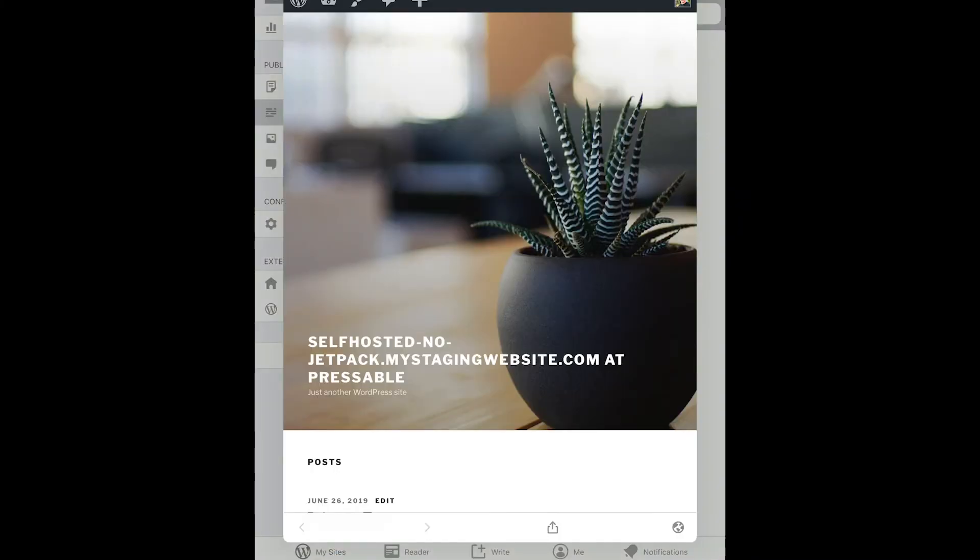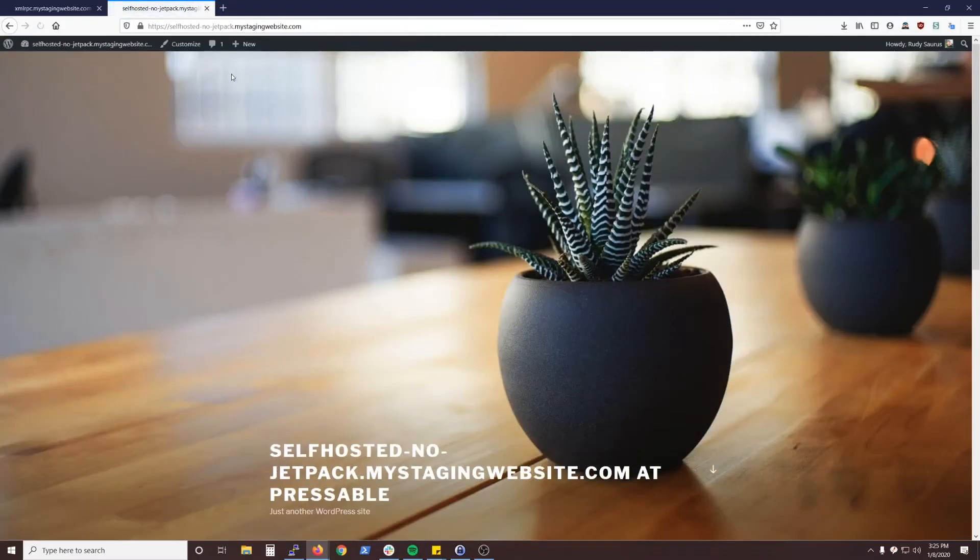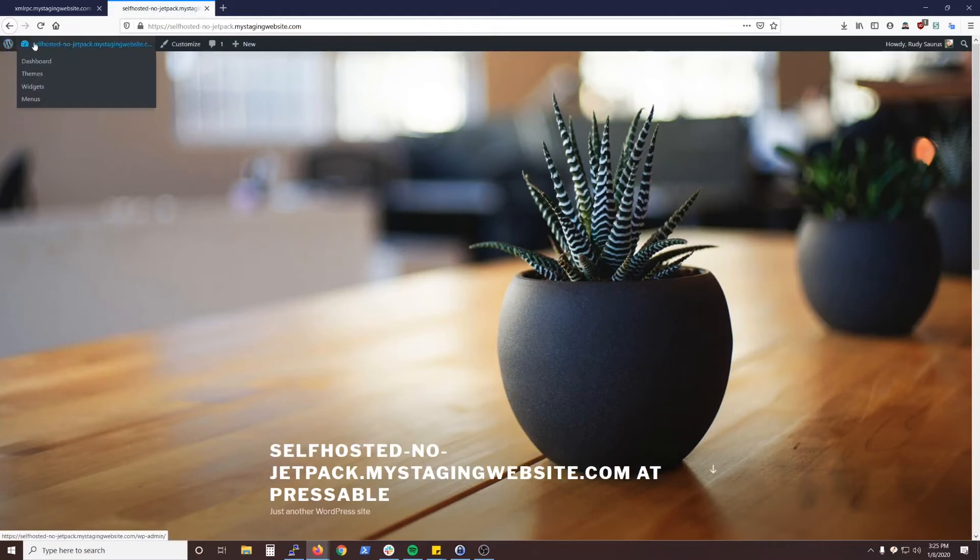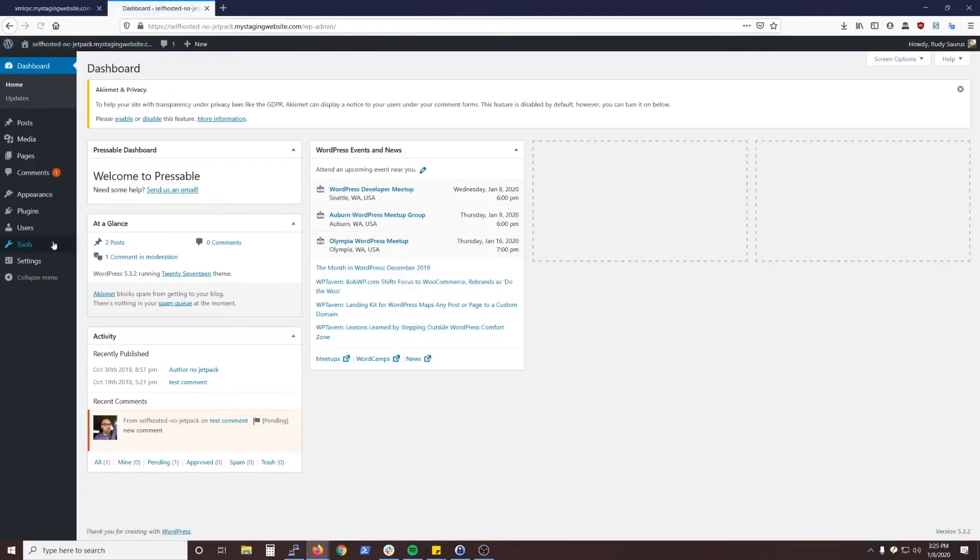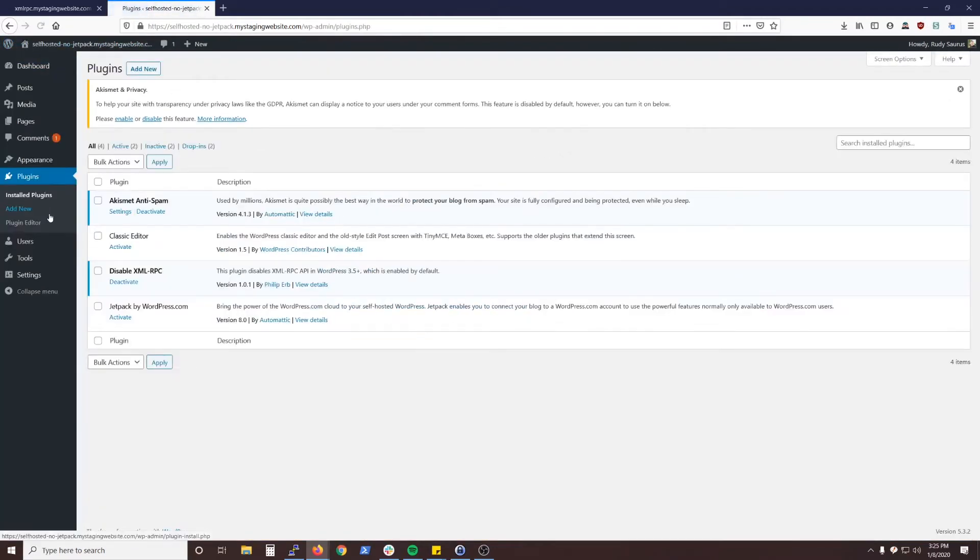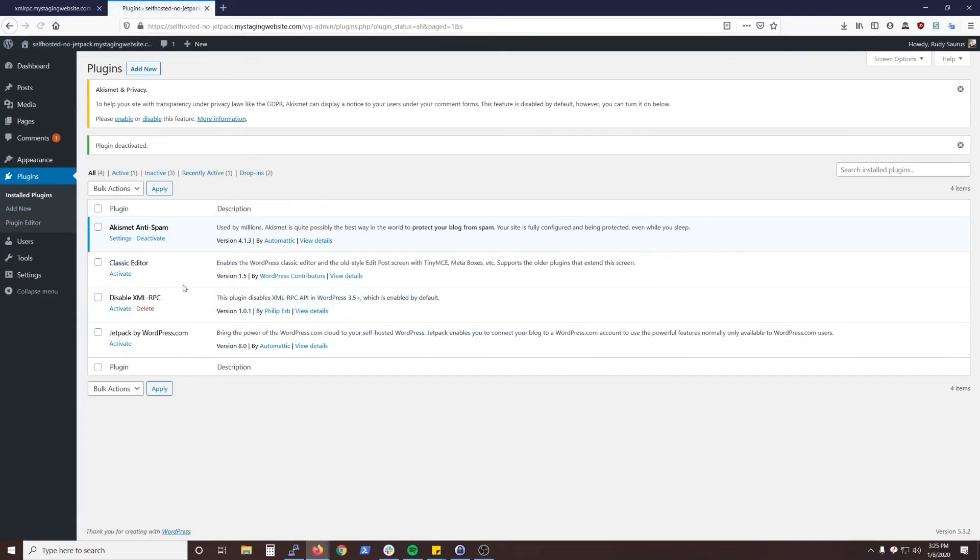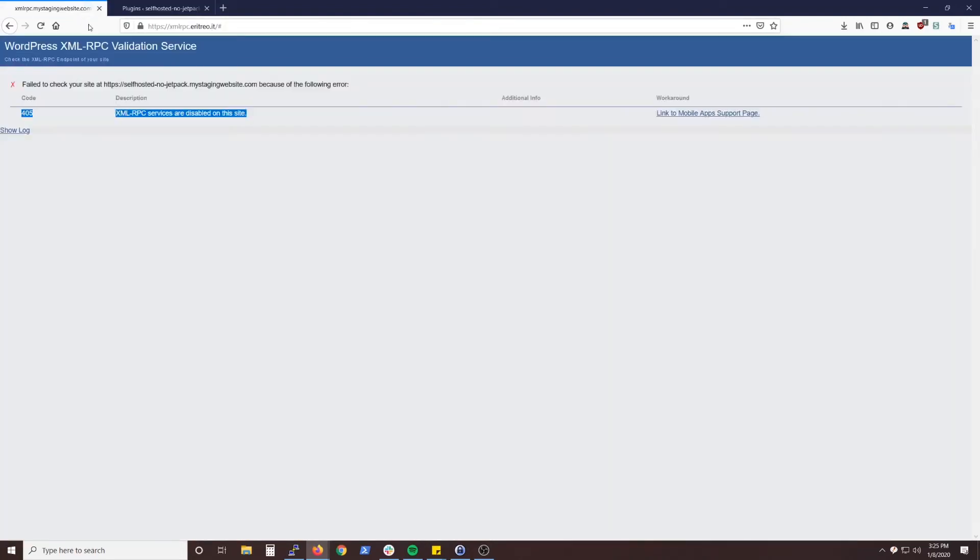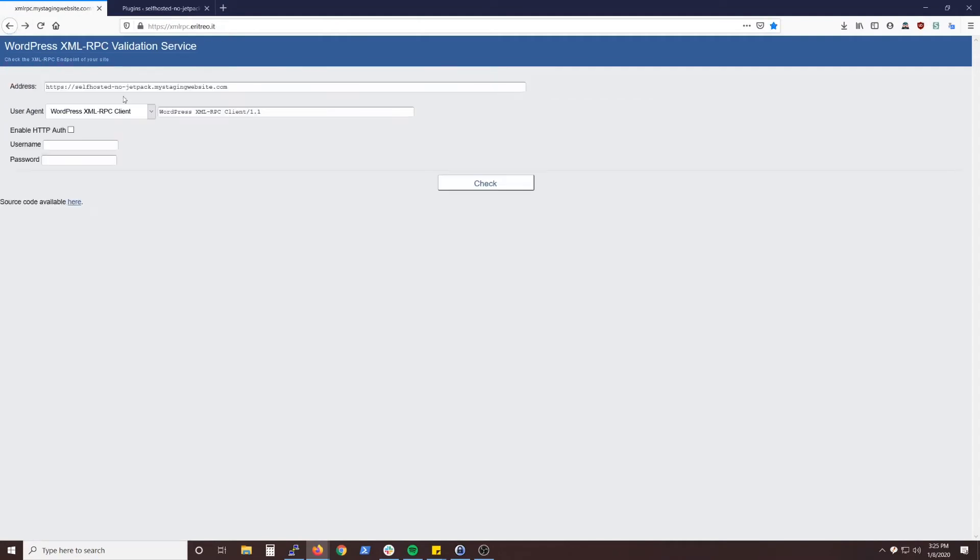Like I said, one quick way to test it is to head back to the dashboard of your self-hosted site and go to the plugin section. You can just disable all of the plugins and test the site again. If it works, you know that a plugin is interfering with the app's ability to communicate with your site's XML-RPC file.